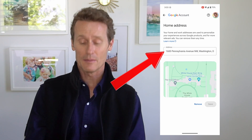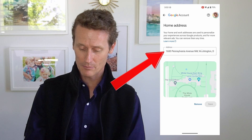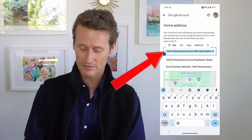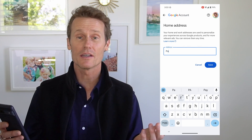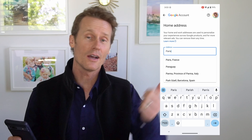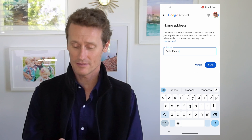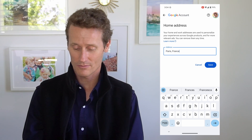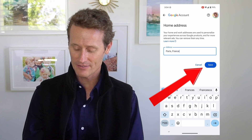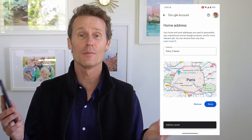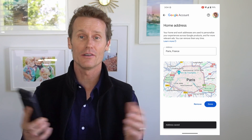So I've got there. I can just edit that directly. Maybe I'm moving to Paris, France — just thinking big, got a house in Paris, who knows, one day maybe. So you click save there. Now my home address is Paris, France.